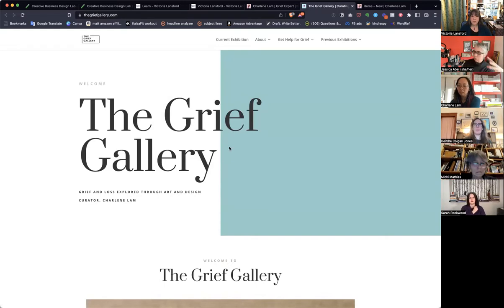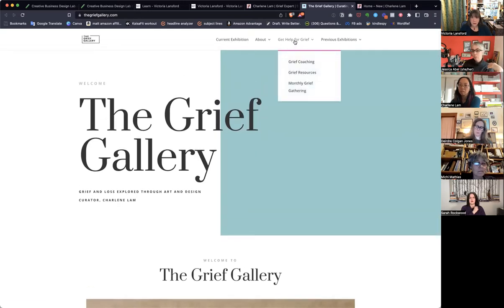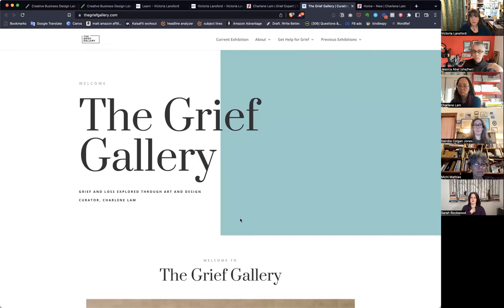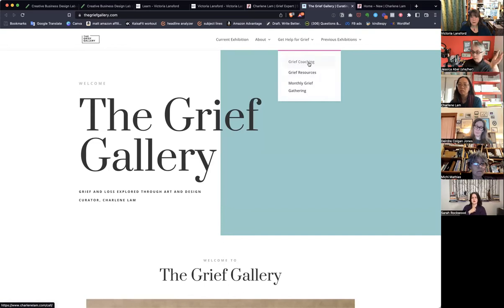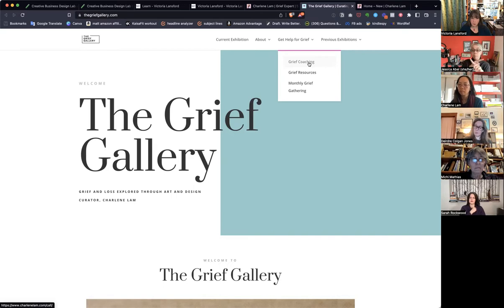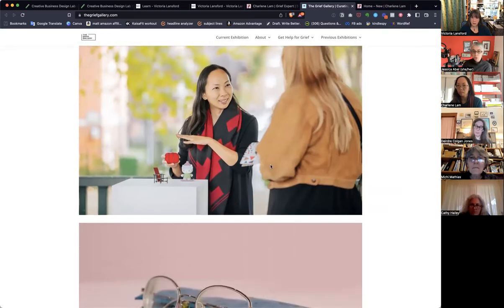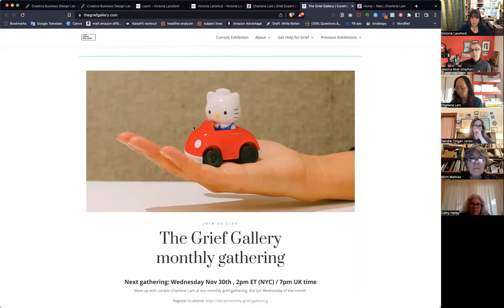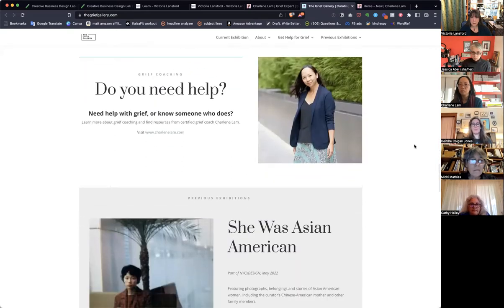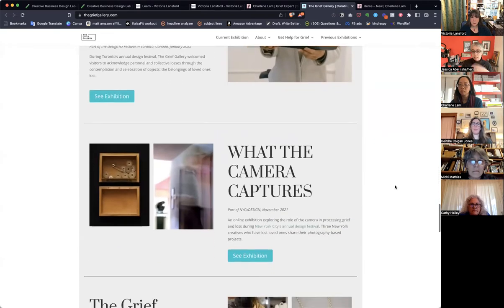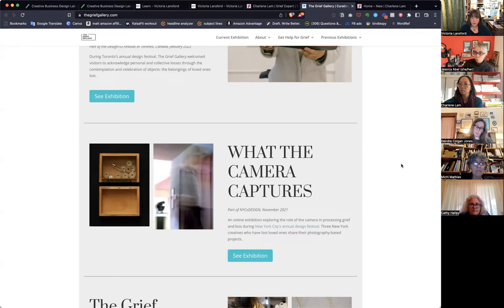One of the things you'd already added earlier was 'Get Help for Grief' in the navigation of this site, so if people show up here for whatever reason, they see this here. Then this grief coaching will link to your coaching page on charlenelamb.com. You basically have two websites, two URLs, and they link back and forth to each other in the navigation — we'd already talked about that. With the Grief Gallery talking about what it is — and this is you talking with somebody at the Grief Gallery, about the monthly gatherings around different exhibitions and so on.